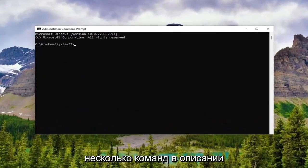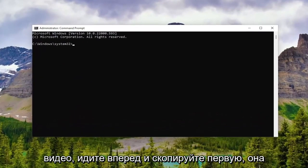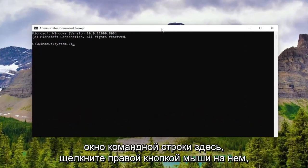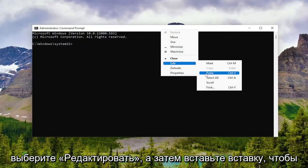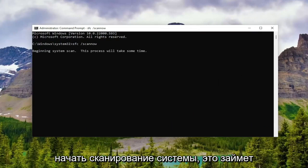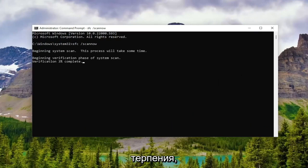Now I will have a few commands in the description of the video. Go ahead and copy the first one — it starts with SFC. Then go up to the top bar of the Command Prompt window, right click on it, select Edit and then select Paste to paste it in. Hit Enter on the keyboard to begin the system scan. This will take a couple minutes to run, so please be patient.